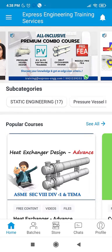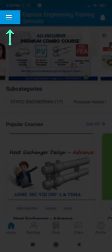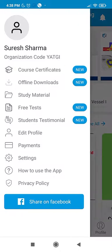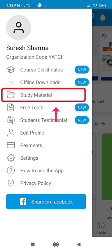You can now see the home page of the app. Go to the menu option as seen here and select Study Material.